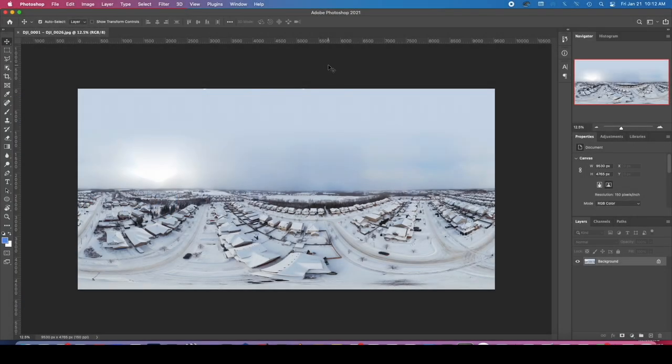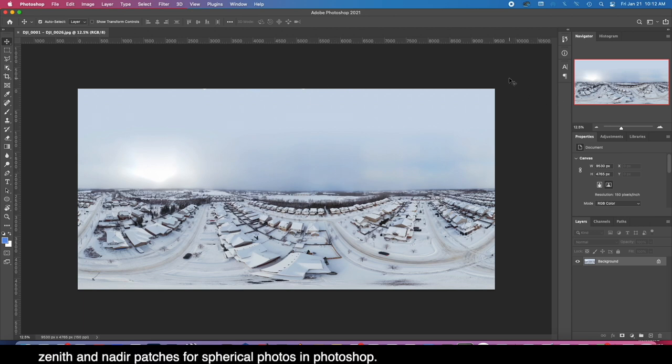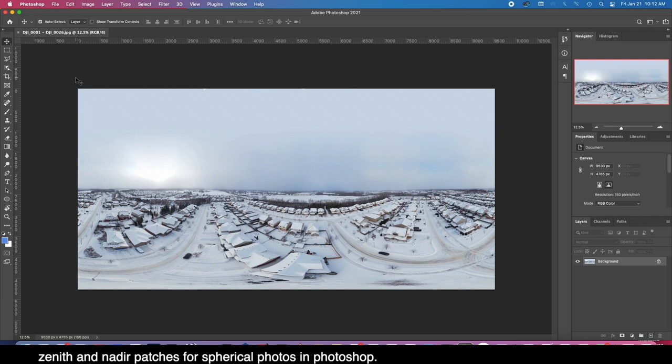Hey what's happening YouTube, Chris Gardner here. Today I'm going to show you how we can add zenith or nadir patches to your 360 panoramas and how you can actually build that yourself, maybe easier than you are expecting. I'm starting with this 360 photo captured with my drone, DJI Mini 2.